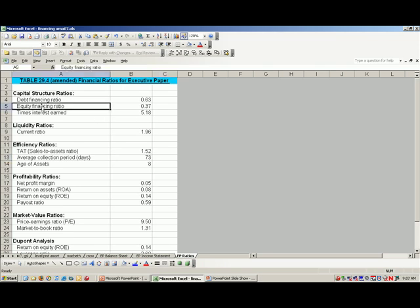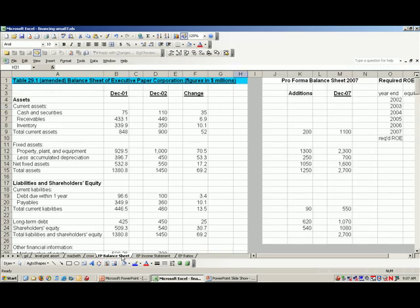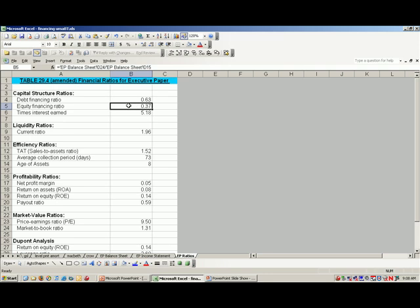Let's start with an important capital structure ratio: the equity financing ratio. The calculated number is 0.37, indicating that 37% of the firm's assets are financed by equity. This calculation uses two numbers from the balance sheet: shareholders' equity of $540 million in cell D24 and the firm's assets of $1.45 billion in cell D15. The ratio of equity to assets is 0.37.